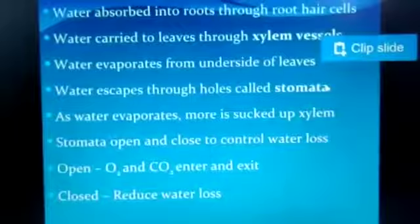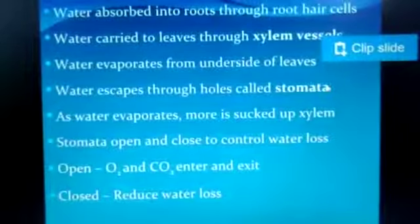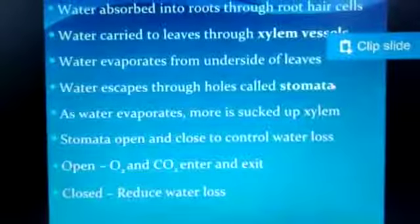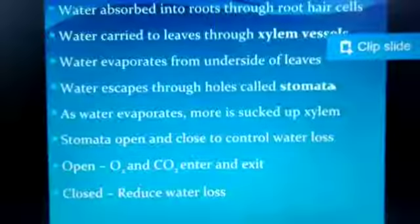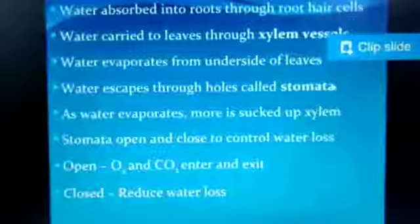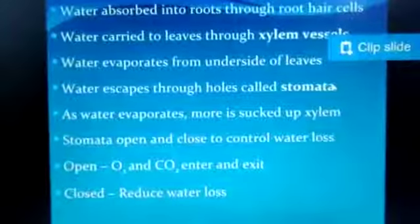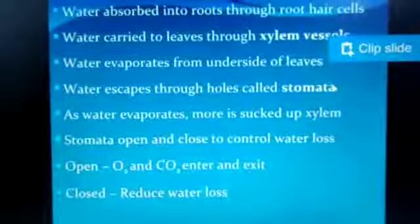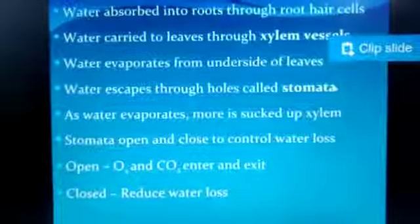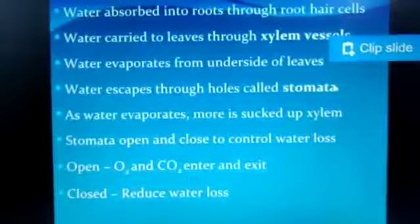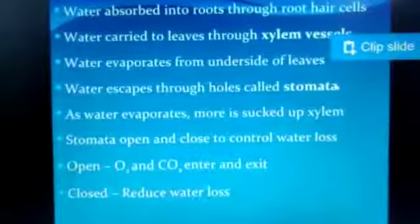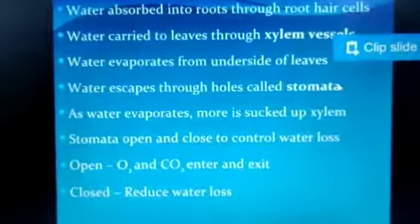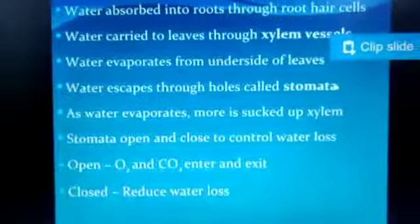Transpiration is the removal of excess water in the form of water vapor. As water evaporates, more is sucked up by the xylem. Stomata open and close to control water loss. When stomata are open, oxygen is released and carbon dioxide enters — this is how exchange of gases takes place. When stomata are closed, they reduce water loss.